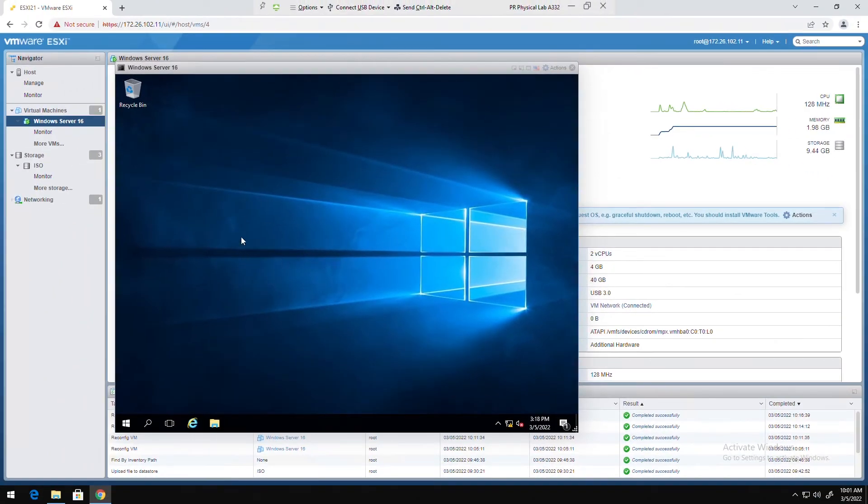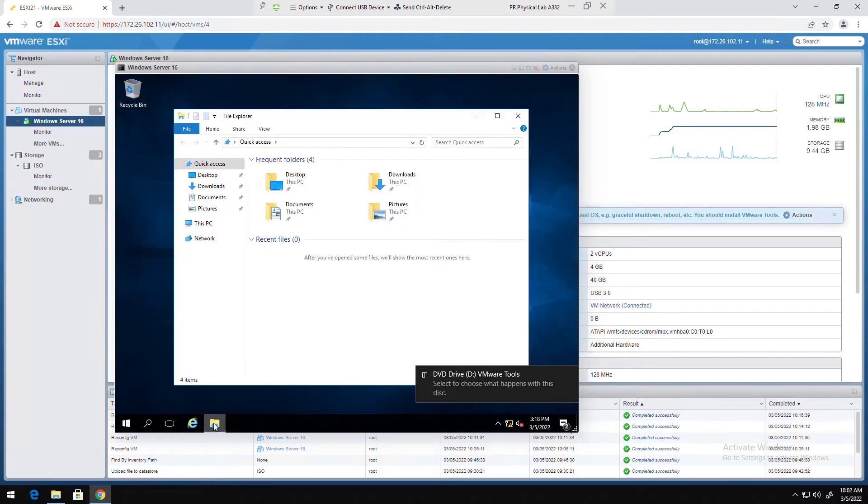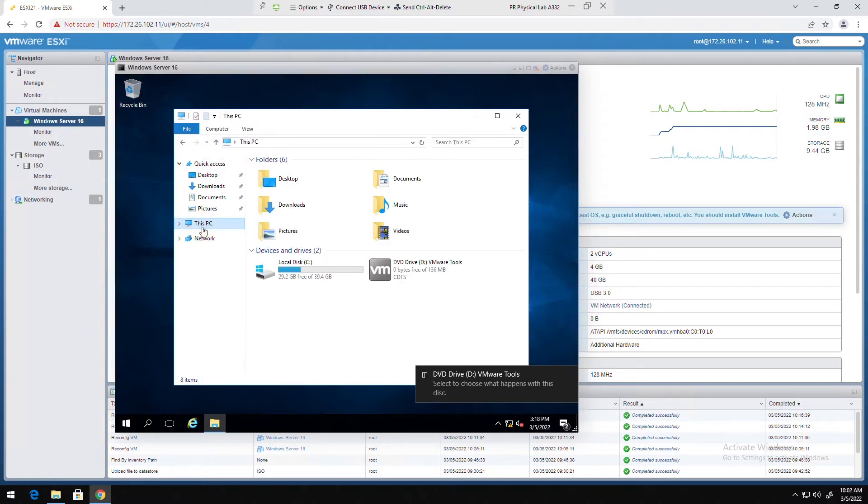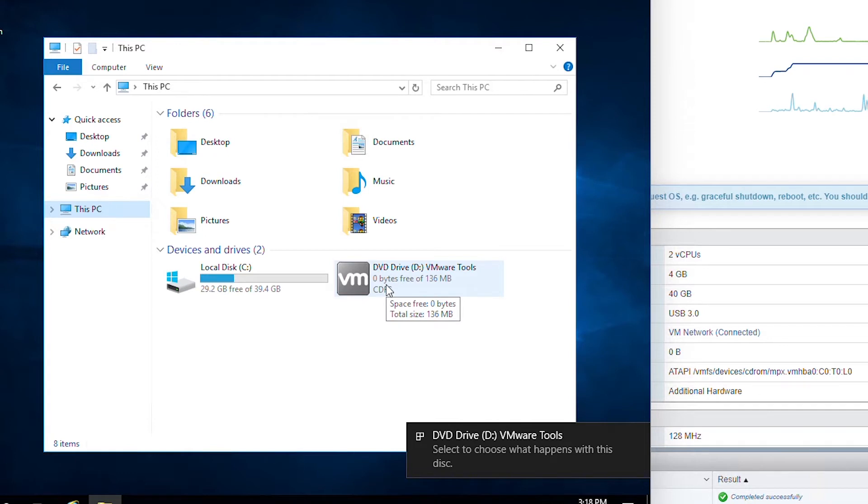So I will open file explorer and open CD DVD. The pop-up already showing that the VMware tools was mounted, so I can click on here or I can open from file explorer.